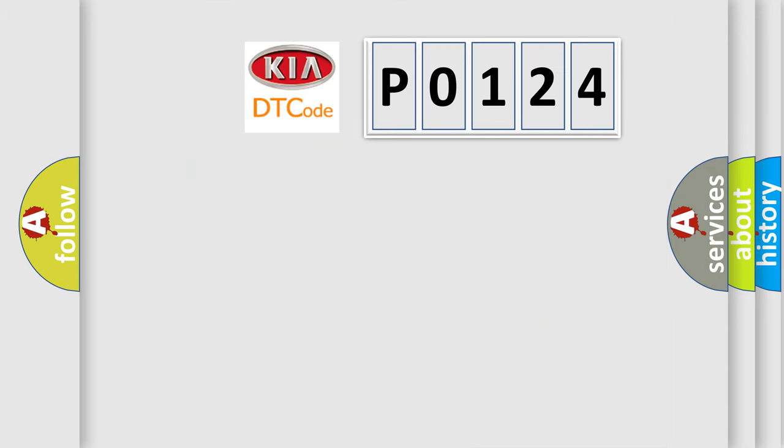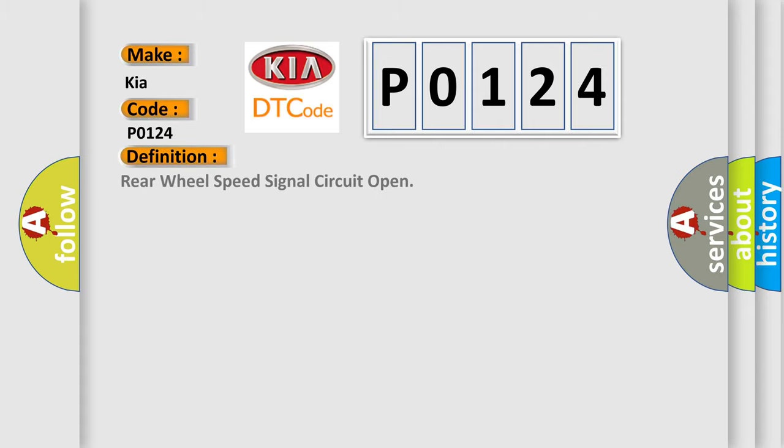So, what does the diagnostic trouble code P0124 interpret specifically for Kia car manufacturers? The basic definition is Rear wheel speed signal circuit open.